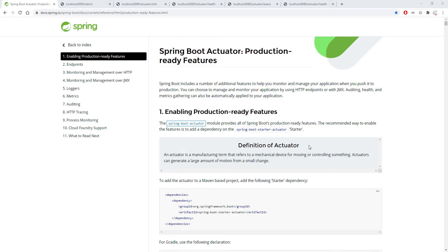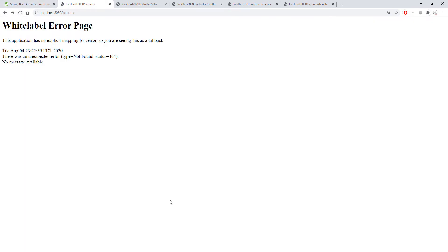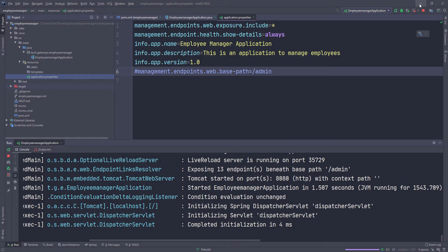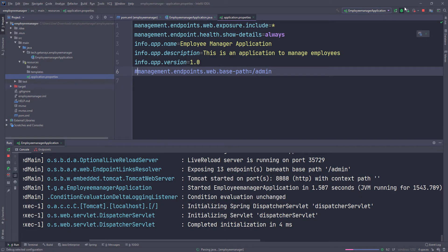I'm going to show you how you can actually override the health details that you get when you go to the health endpoint. I'm going to go ahead and revert back to the actuator endpoint. I think I need to rebuild this, so let's go ahead and rebuild it — build project — and I'm going to close those other tabs that I don't need, and we'll come back here whenever the build is finished.